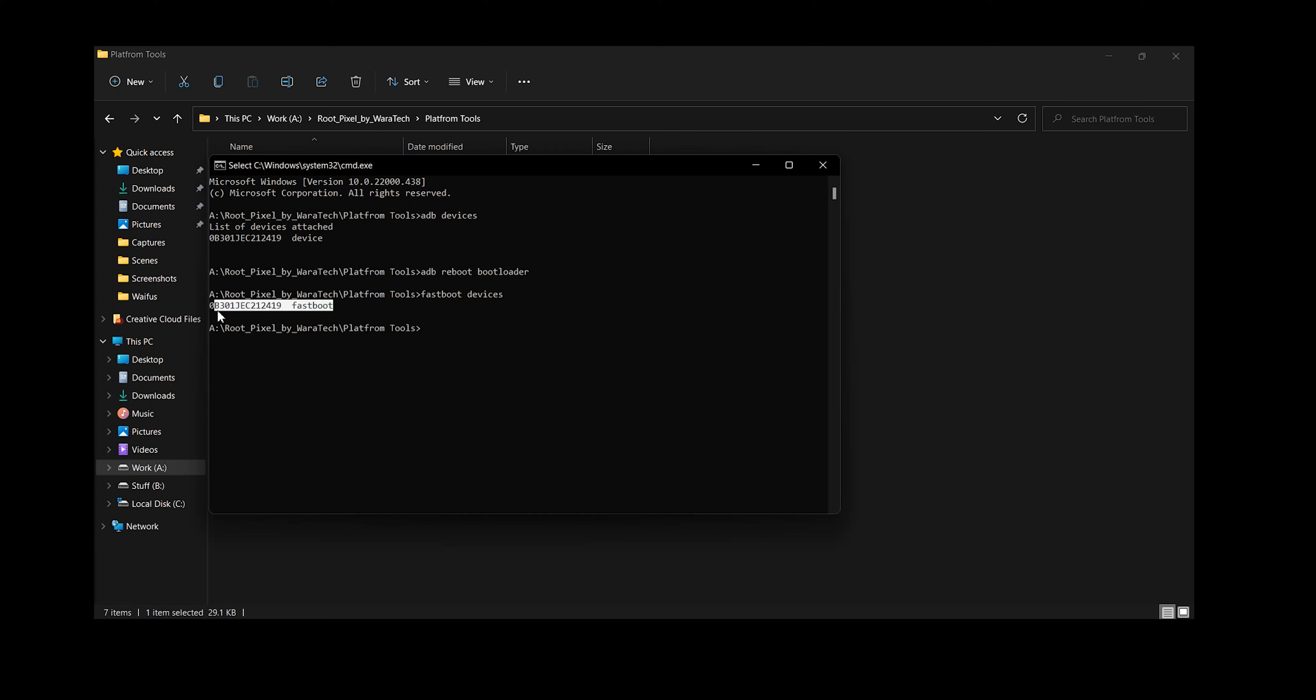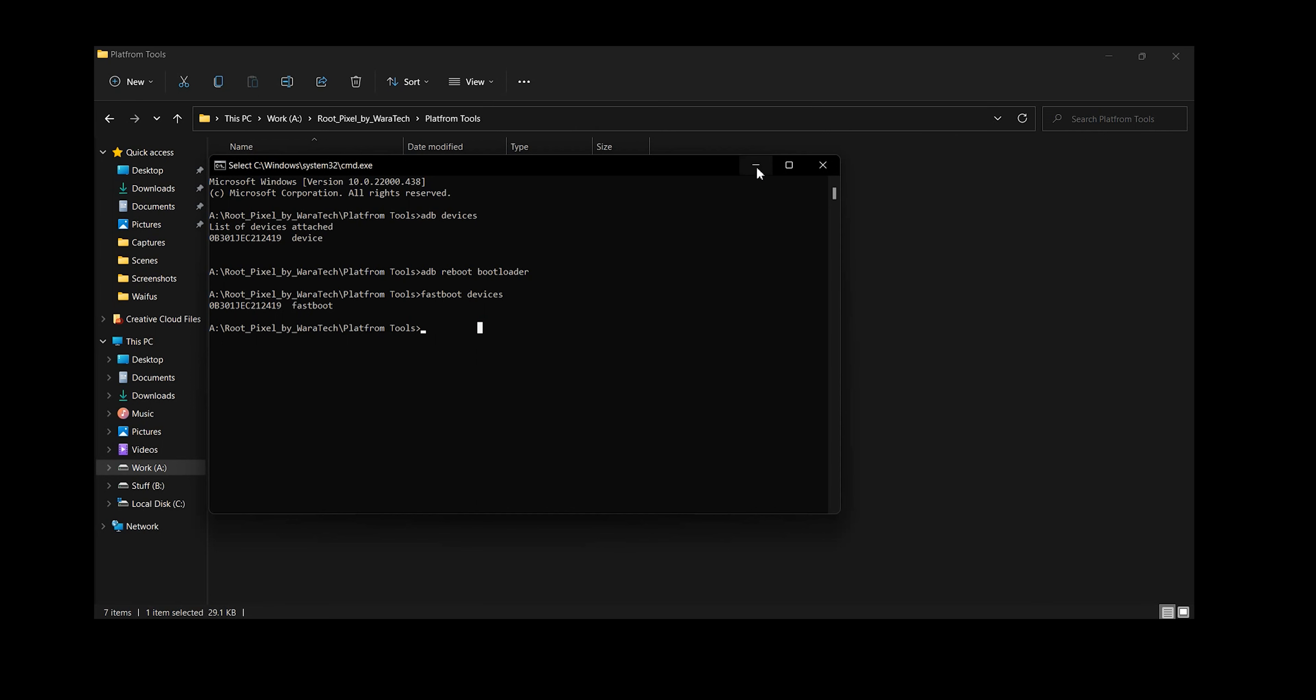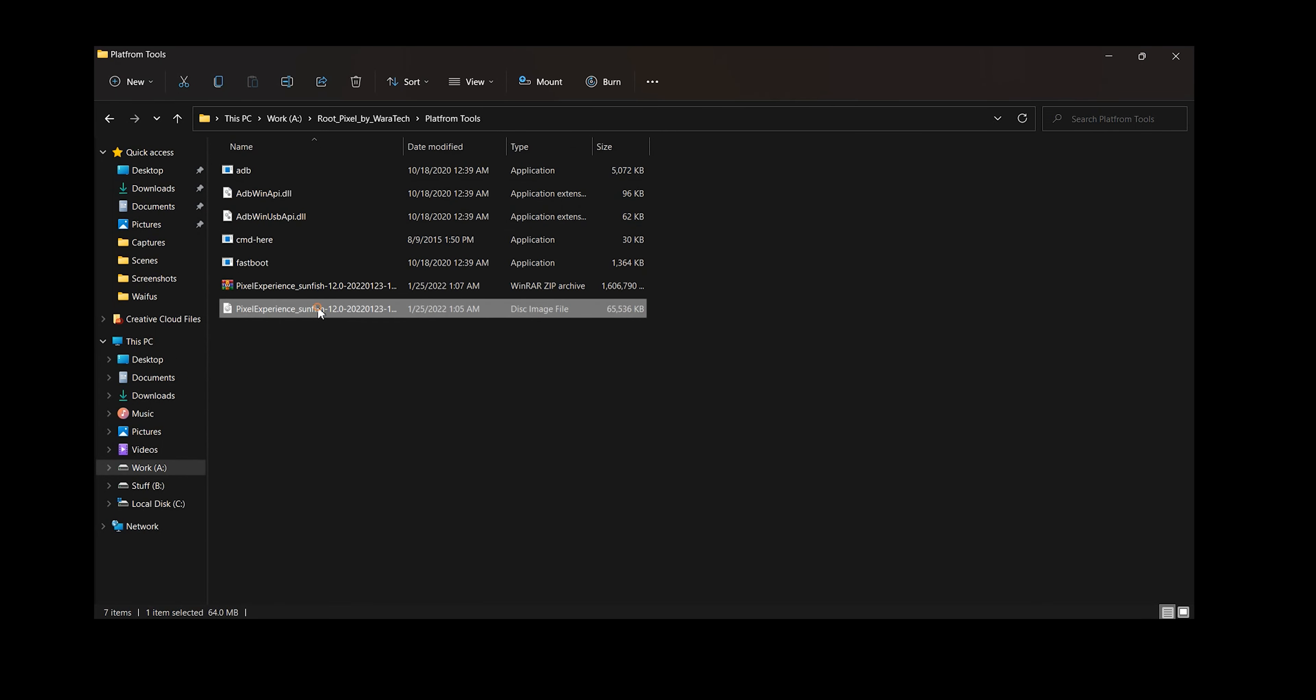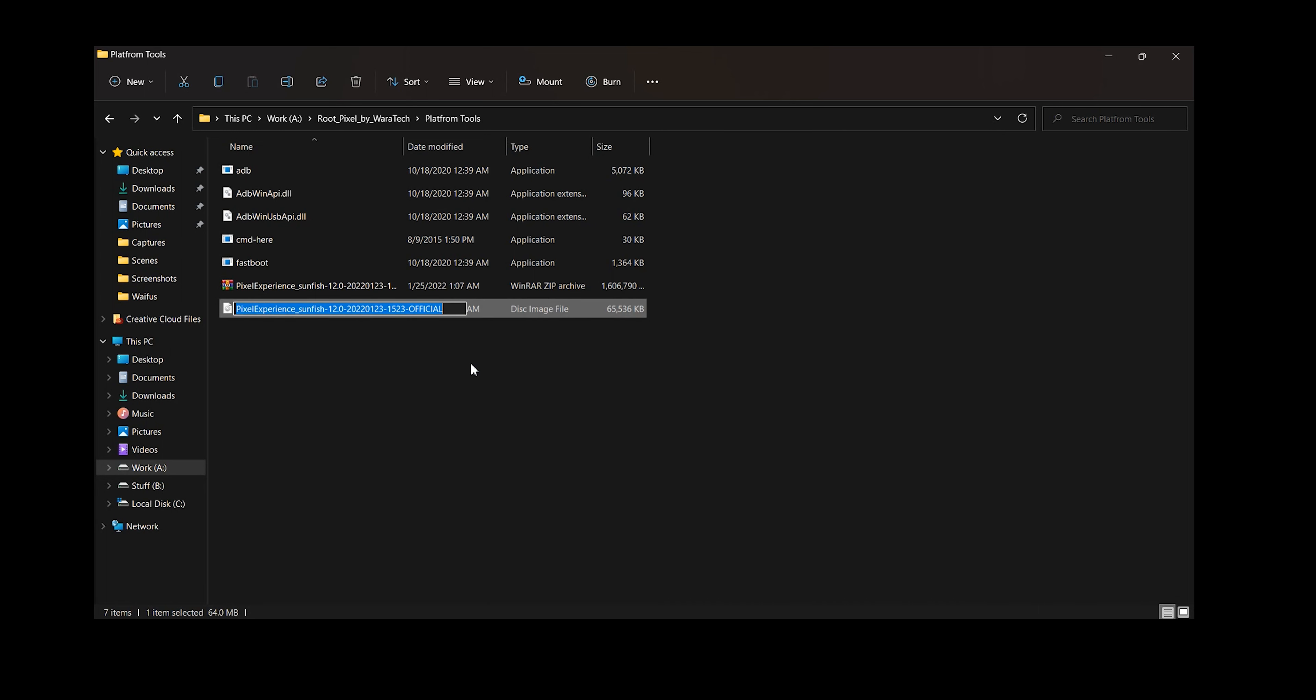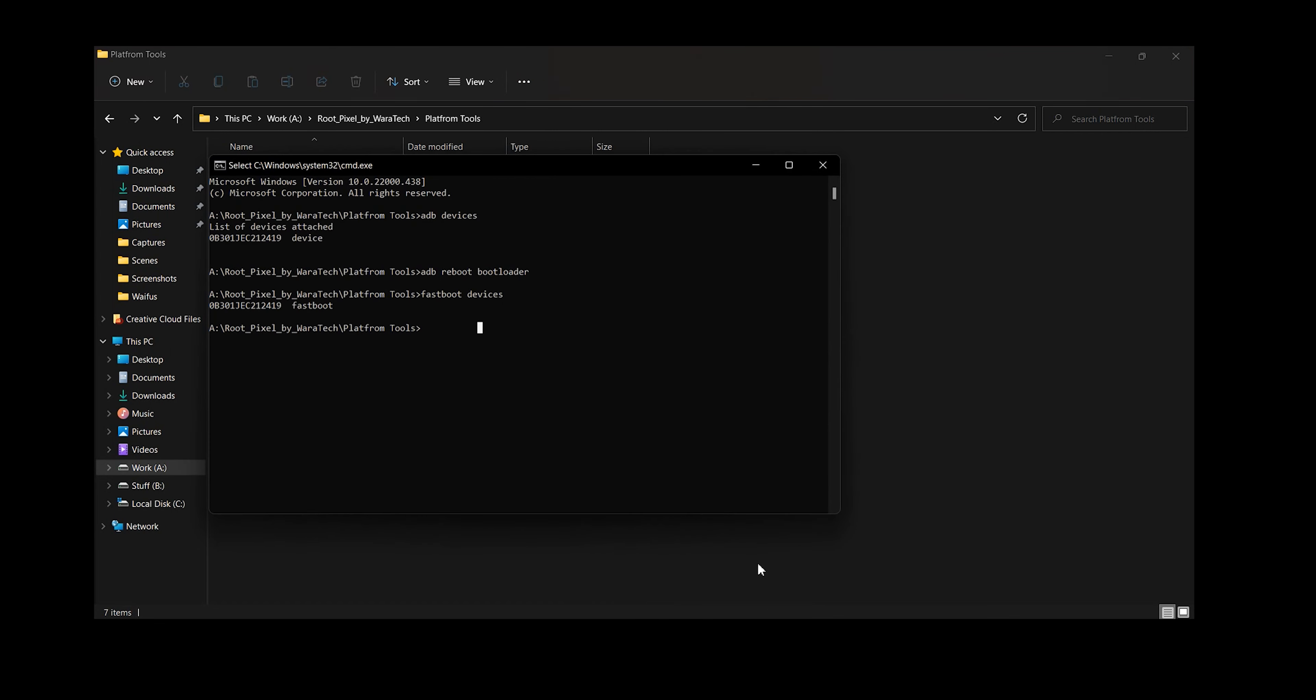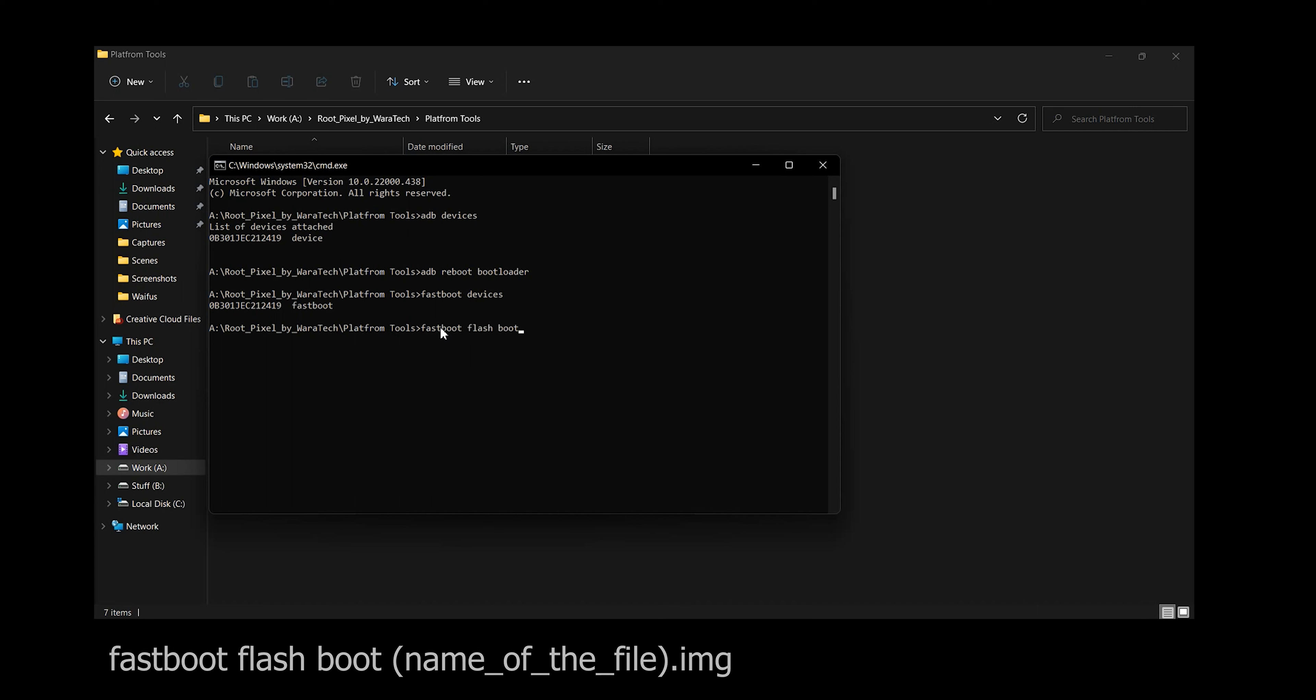So make sure that you install the drivers correctly. Now let's do the very important thing that is copy the name of the boot image that the custom ROM files had. So as you can see I'm copying the boot image name. After I've done that, I'll type in fastboot flash boot followed by the name of the file. So remember we copied the name so I'll just paste it here and make sure that I type the extension of the file name that is .img and press enter.